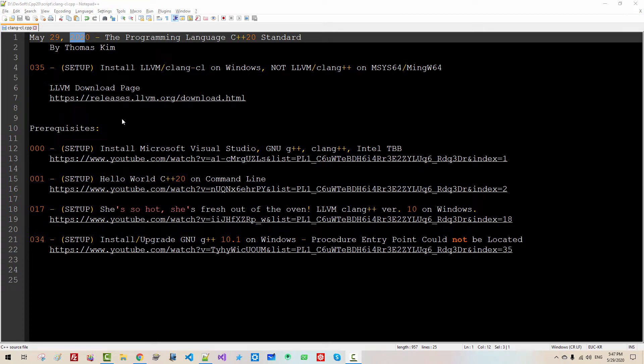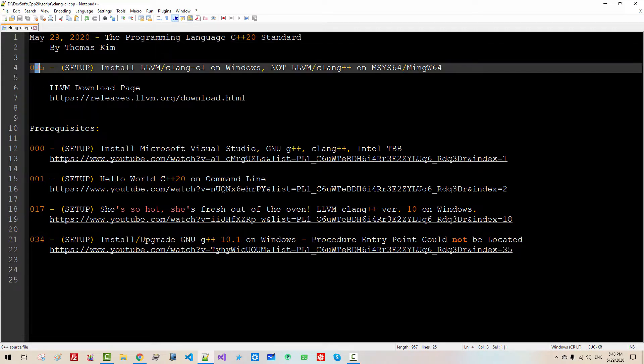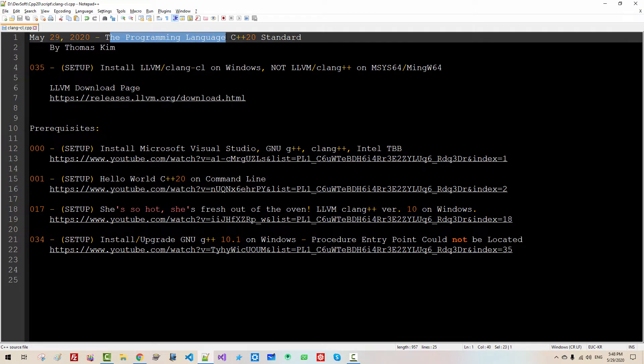Hi everyone, my name is Thomas Kim. Today is May 29, 2020. This is my 30 pips episode about the programming language C++20 standard.